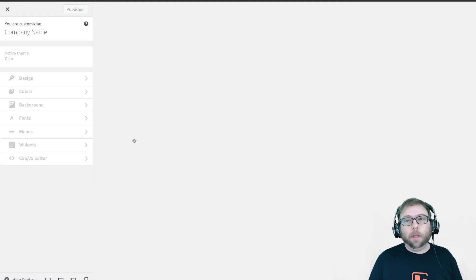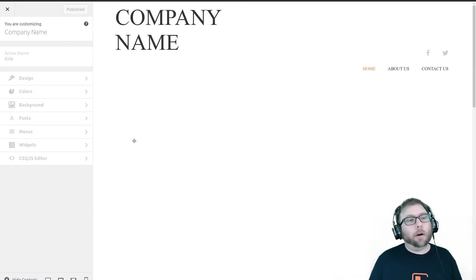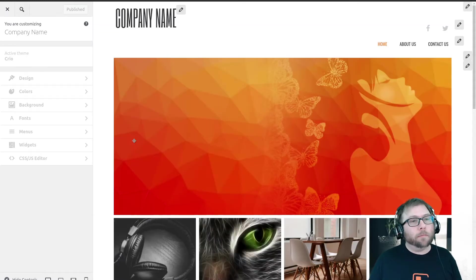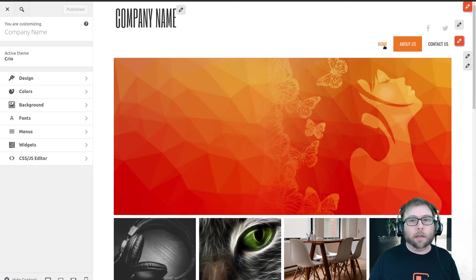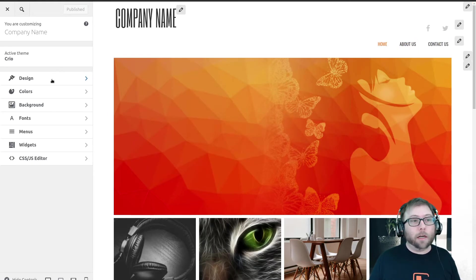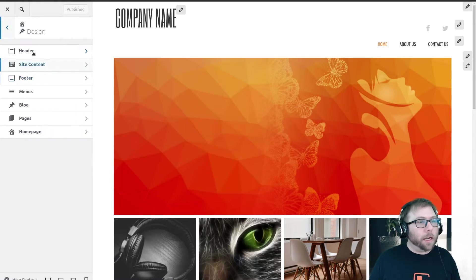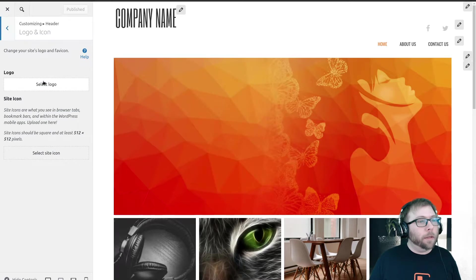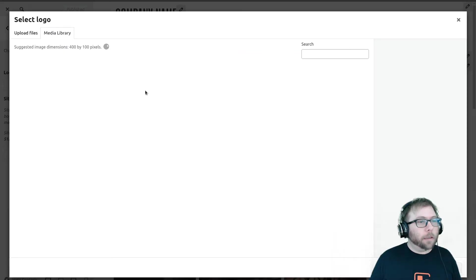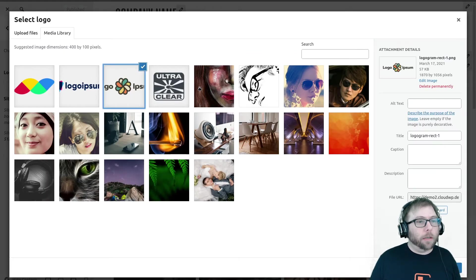Now after we set our defaults, then we can start creating our custom ones. So I've got three pages here: home, about us, and contact us. And I'm going to go ahead and set our global logo, so I'm going to go to Design, Header and Logo, select Logo.